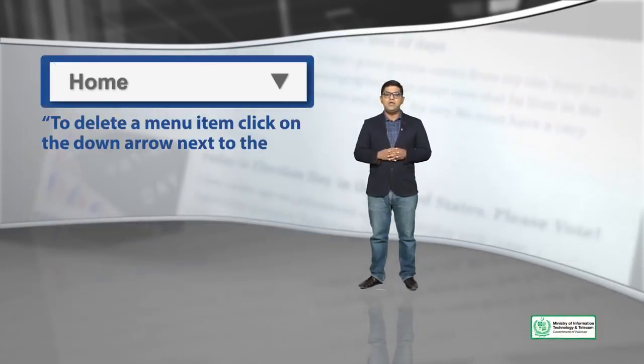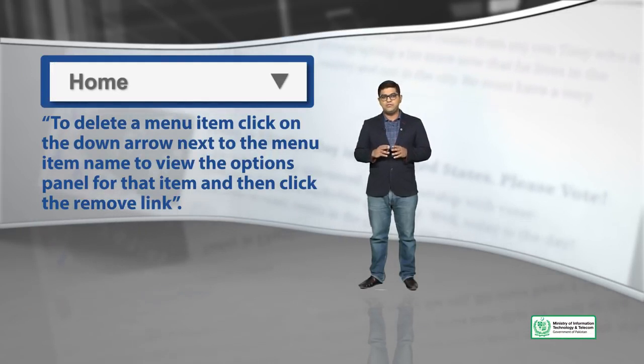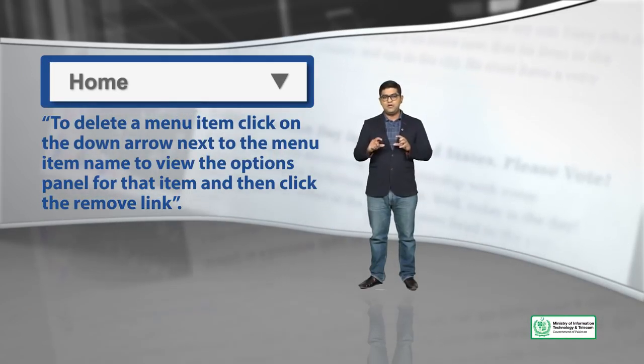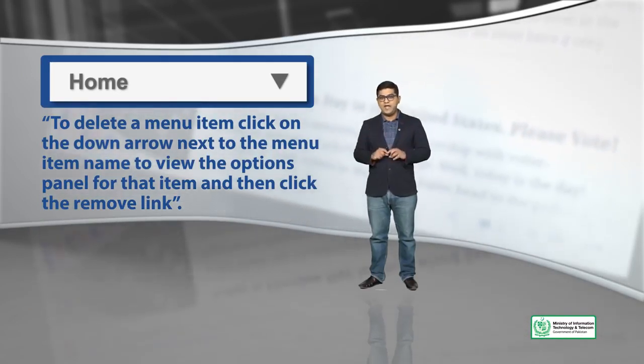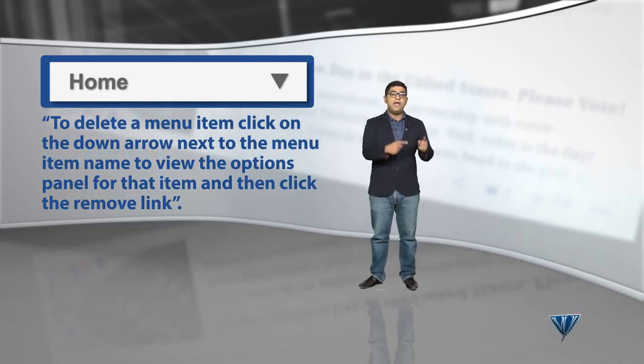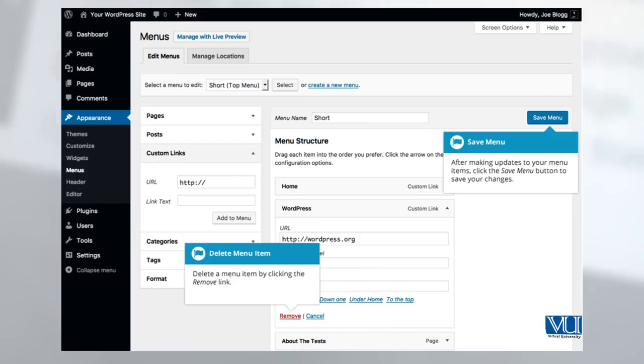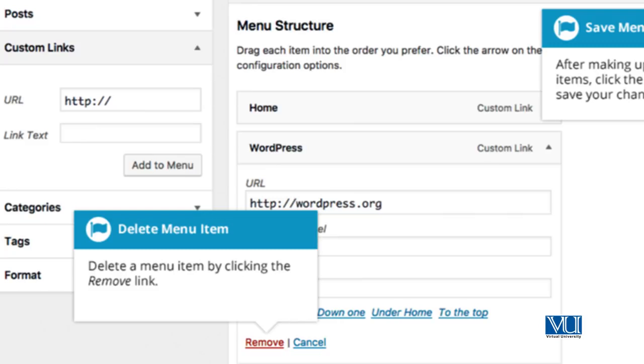To delete a menu, click on the down arrow that you will see on the menu link. As you know, when you go to edit menu, you will see blocks on the right hand side, horizontal blocks. On those blocks you can click on the down arrow, and from there you can simply click on remove. By removing, that menu item will be deleted.